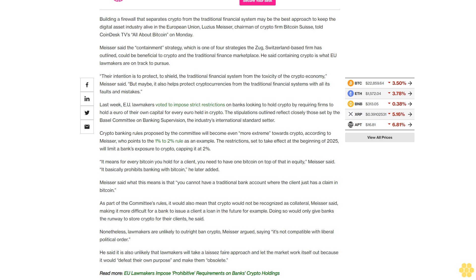Meiser said what this means is that you cannot have a traditional bank account where the client just has a claim in Bitcoin. As part of the committee's rules, it would also mean that crypto would not be recognized as collateral, Meiser said, making it more difficult for a bank to issue a client a loan in the future. Doing so would only give banks the runway to store crypto for their clients.